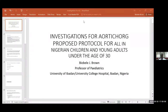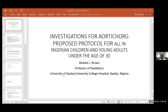Good afternoon, everyone. Can you all hear me? I am to present the investigations — actually not the treatment protocol, just the investigations. Dr. DeFaint is to take the treatment for the proposed protocol for acute lymphoblastic leukemia in Nigerian children and young adults under the age of 30. As Professor Williams has said, I work in Ibadan.